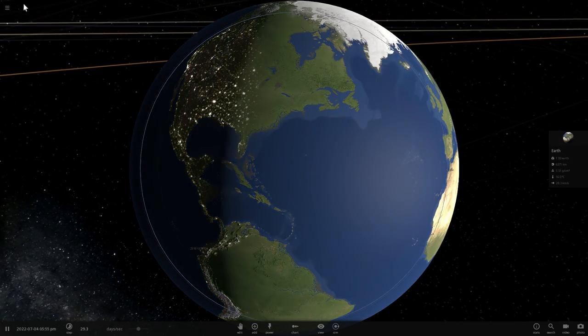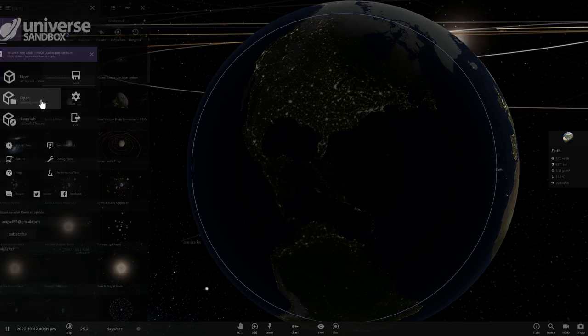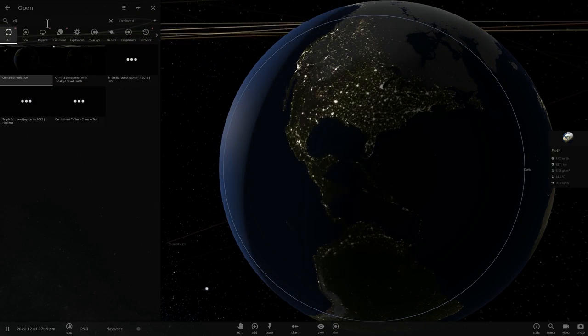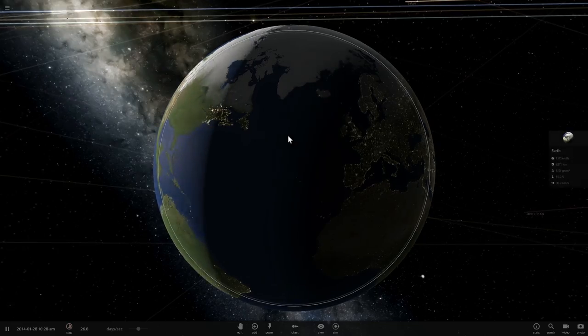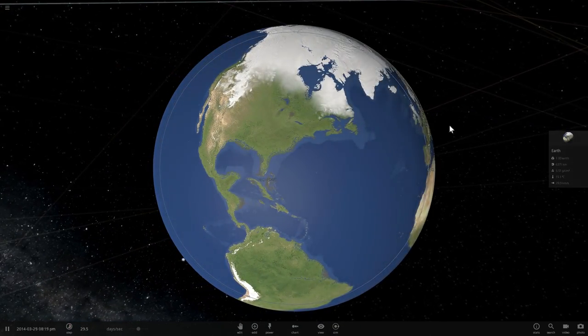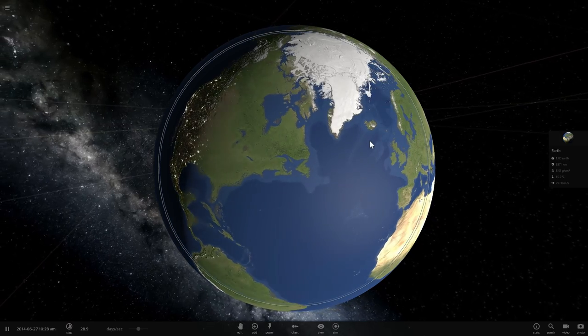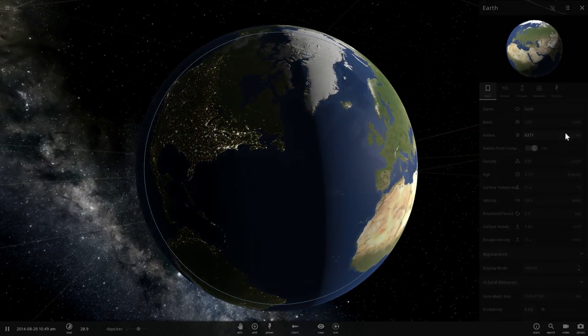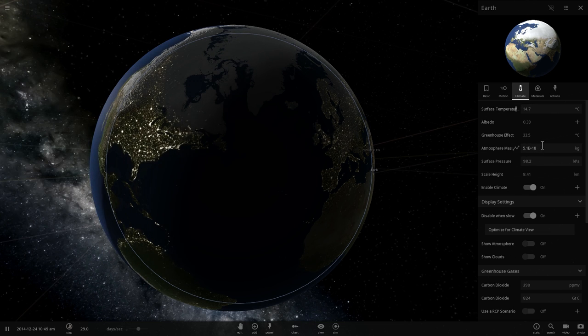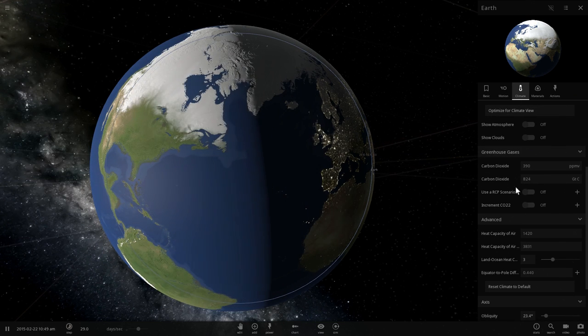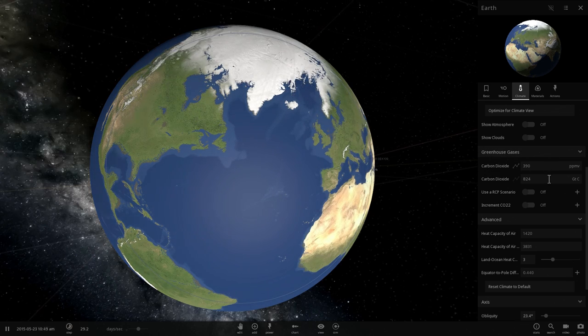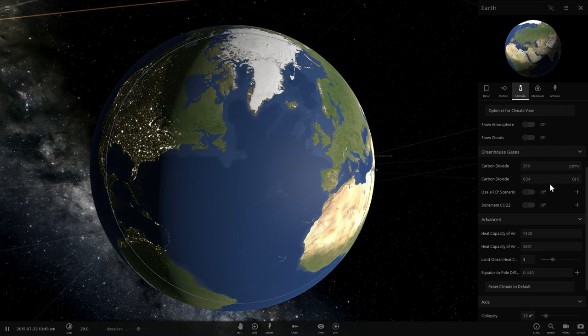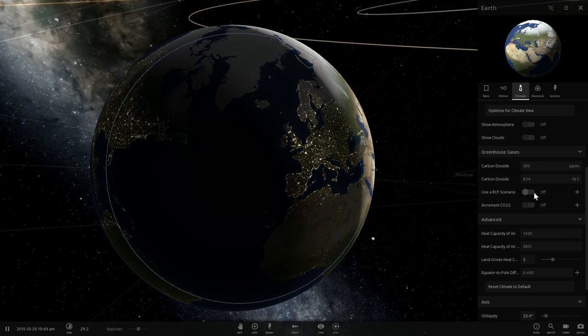There's actually a simulation here known as the climate simulation. If you type climate it will come up right away. In this simulation you're looking at the planet Earth with very realistic ice caps that move in and move out depending on the season.